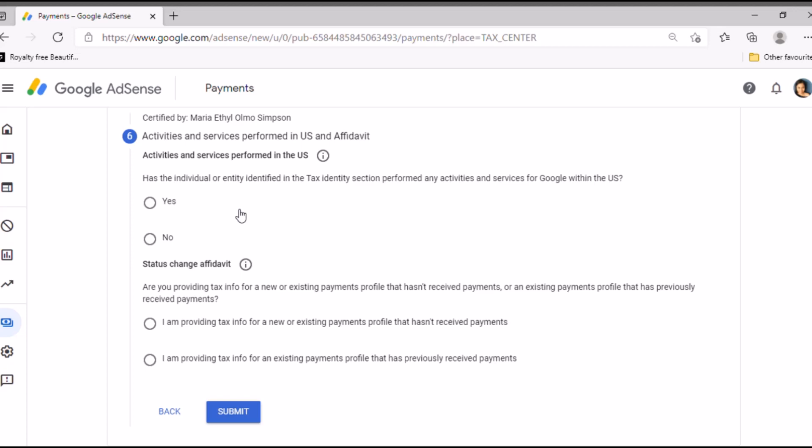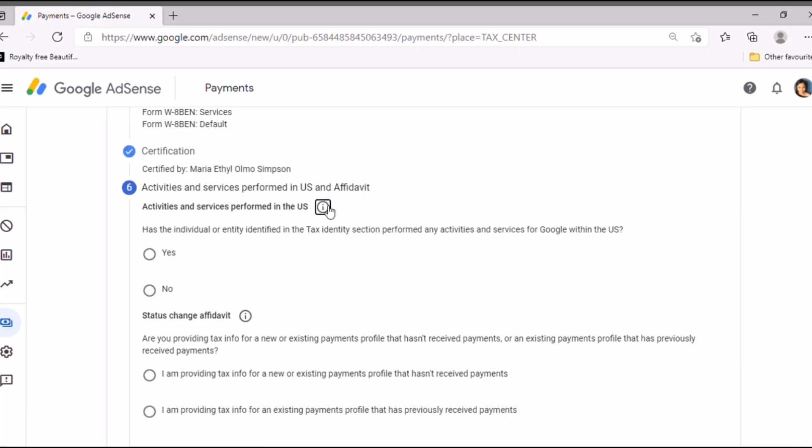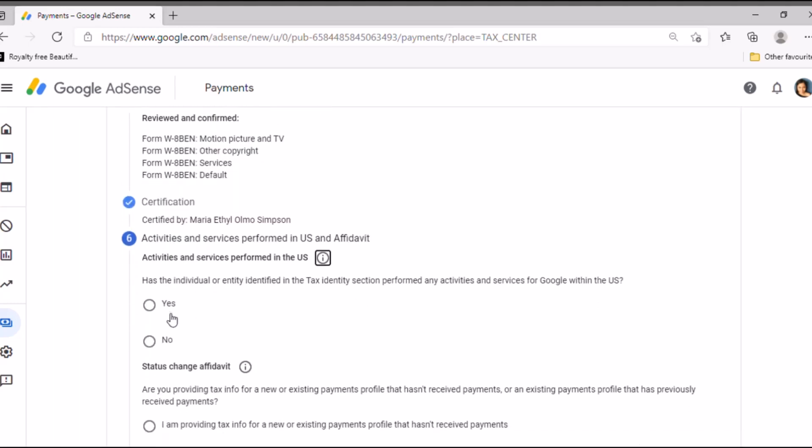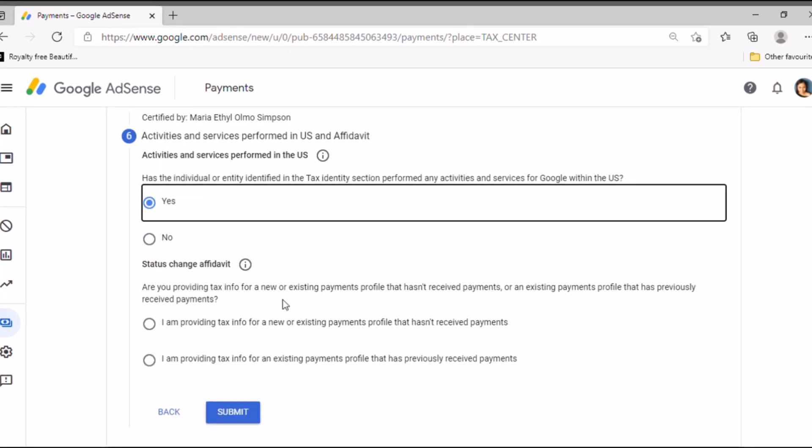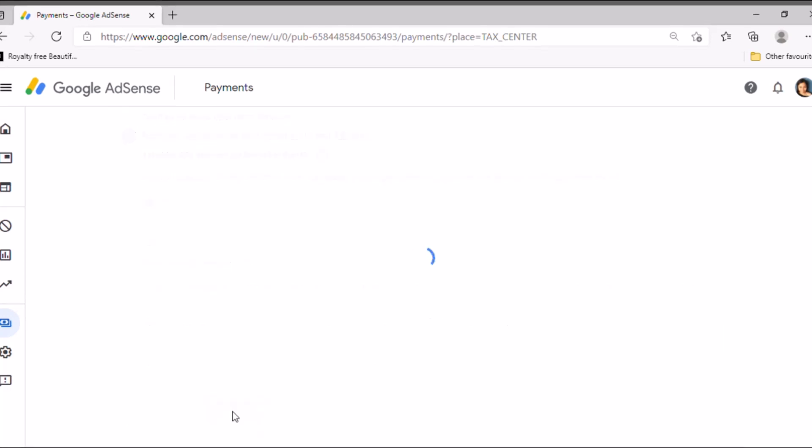Tax in restriction perform any accurate service of Google within the US? You know guys, I just tick yes because if I have services or activities in the US. Anyway, I'm claiming tax treaty of zero percent, so it doesn't really bother me because it's a zero percent rate. So now I am providing tax info for a new existing payments. Yes, because I haven't paid yet, so just click submit.